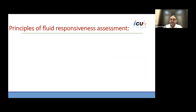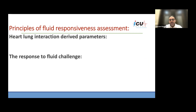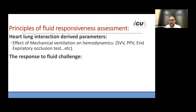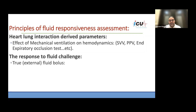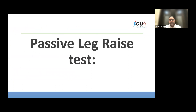The principles of fluid responsiveness assessment involve either using heart-lung interaction derived parameters — assessing the effect of mechanical ventilation on haemodynamics — or using the response to a fluid challenge, which can be either an external fluid challenge or auto-transfusion as demonstrated by the passive leg raise test.